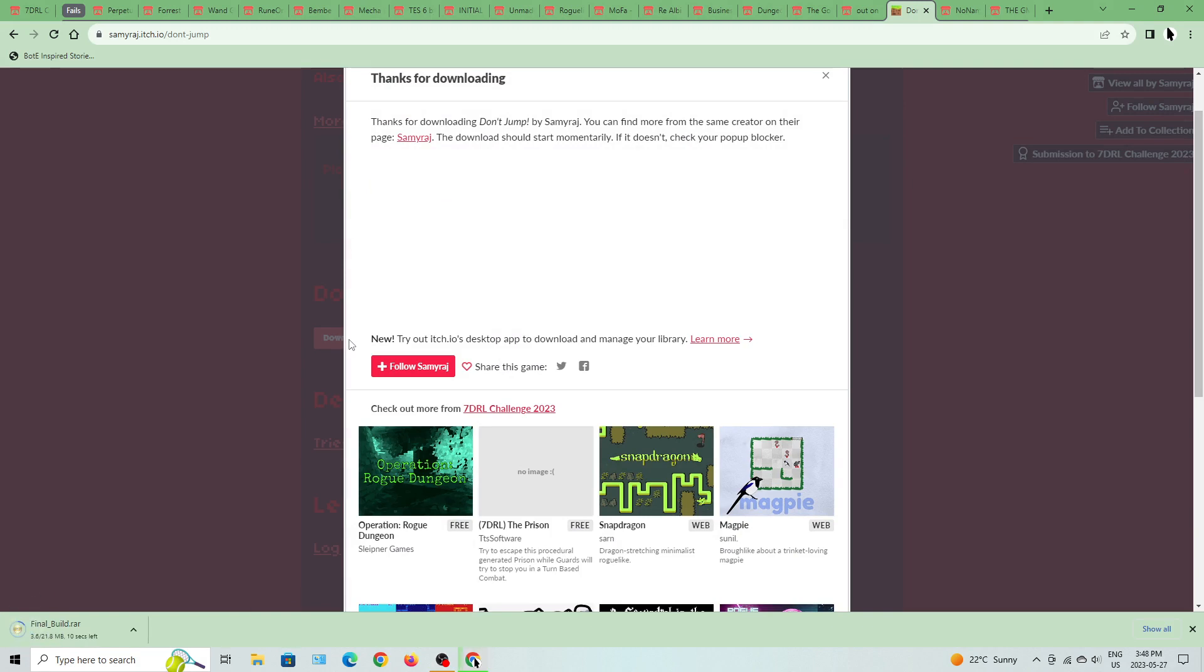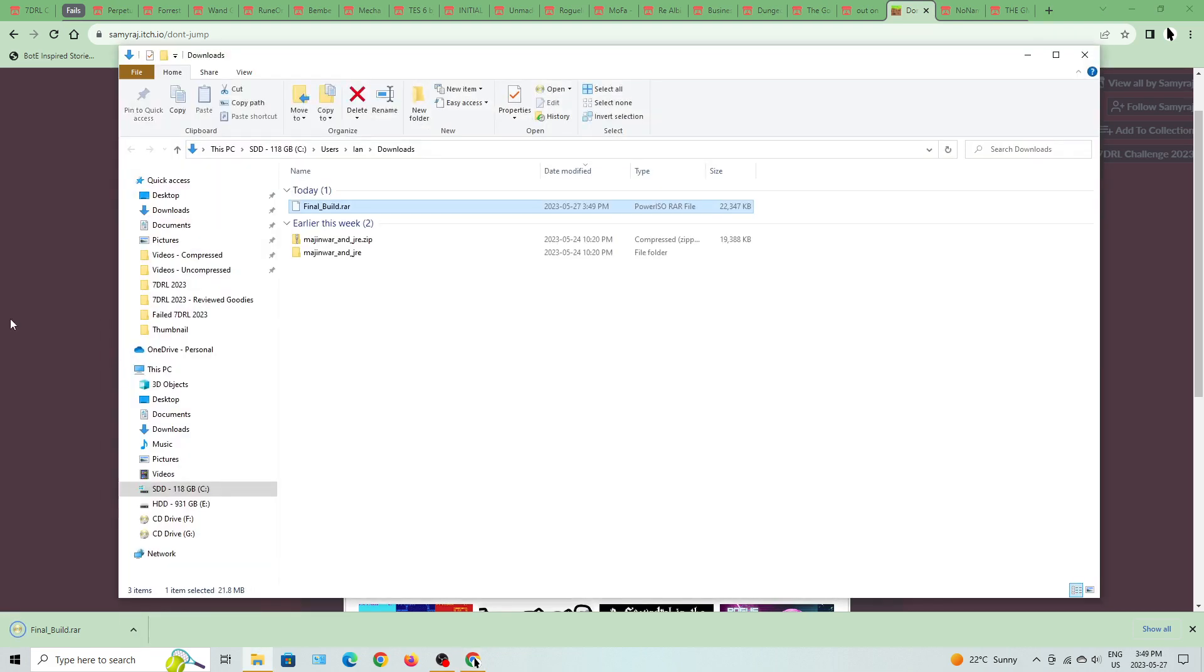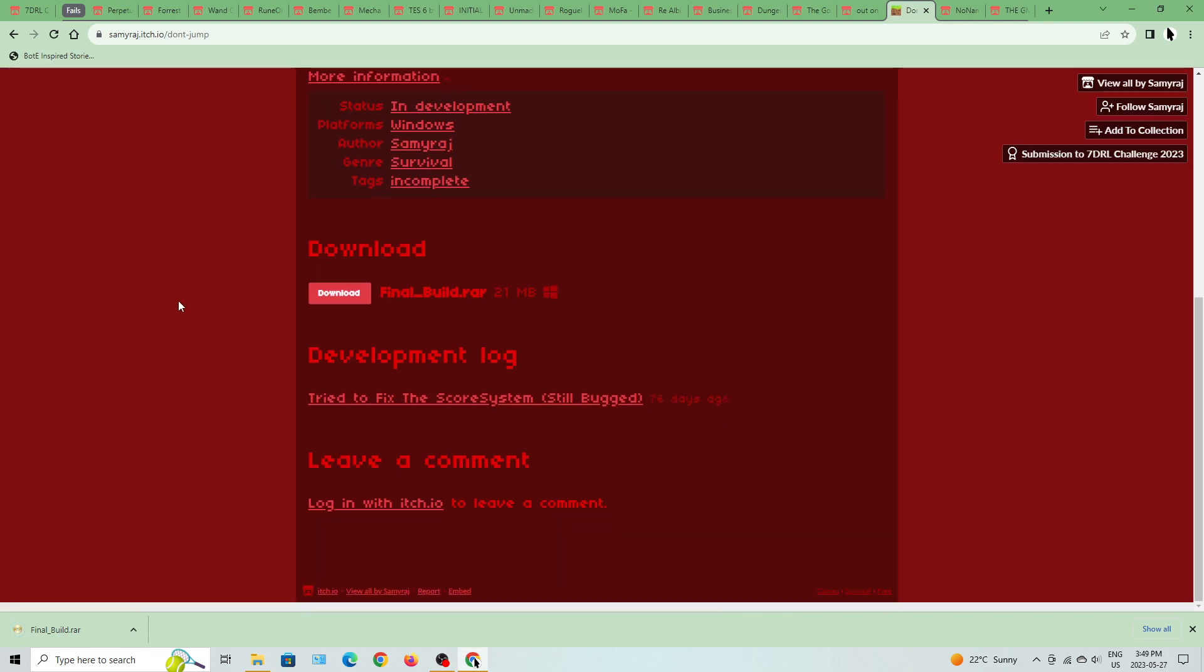I've got a download here so let's get to that I guess. I've seen, oh, it failed. Almost had it completely right there. So I'll try to fix the score system. Still bugged.